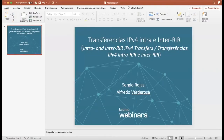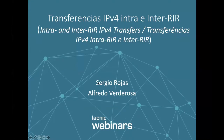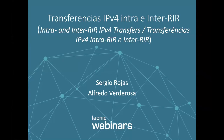Good afternoon, everyone. Can you hear me? Can you all see the screen? Wonderful. As I was saying, good afternoon, everybody. Thank you for participating in this new webinar. This originated with the initiative of LACNIC, and here we're going to discuss intra and inter-RIR IPv4 transfers. We have two speakers: Alfredo Verderosa, who's a LACNIC service manager, and Sergio Rojas, also of LACNIC. We estimate that this webinar will take about 60 minutes.